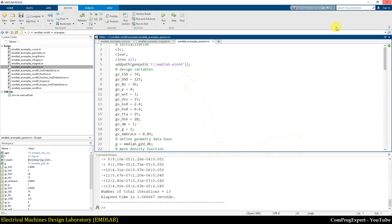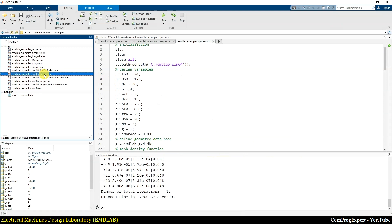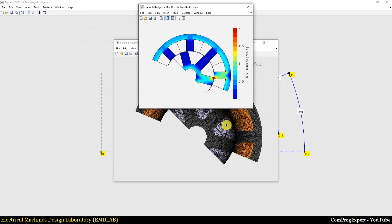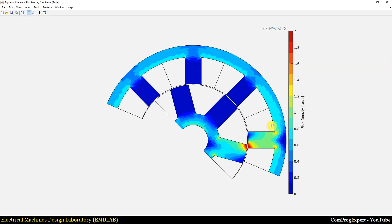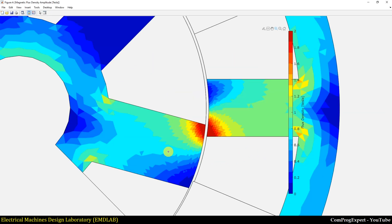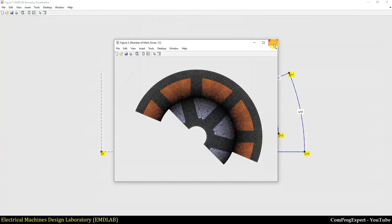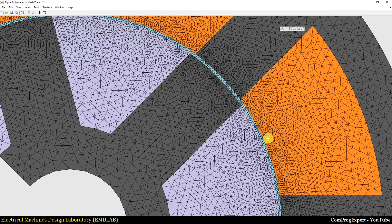We also have this example: a switched reluctance motor — an 8 by 6 SRM. If I run this fractional model, here you can see the magnetic flux density plot. In this example I used the first order solver of the EMD Lab package, and you can also see the mesh.